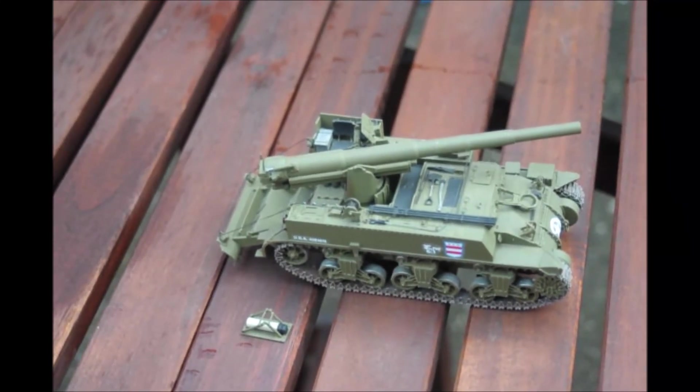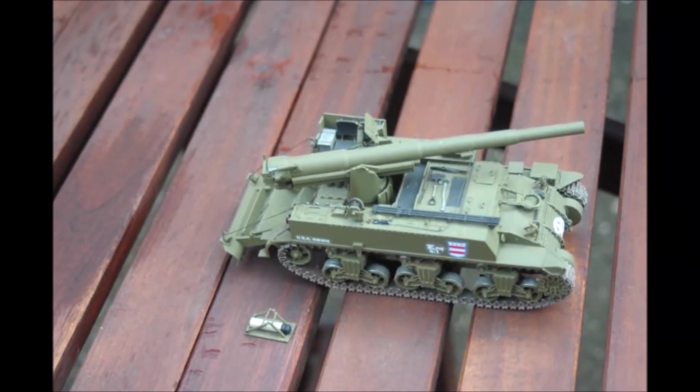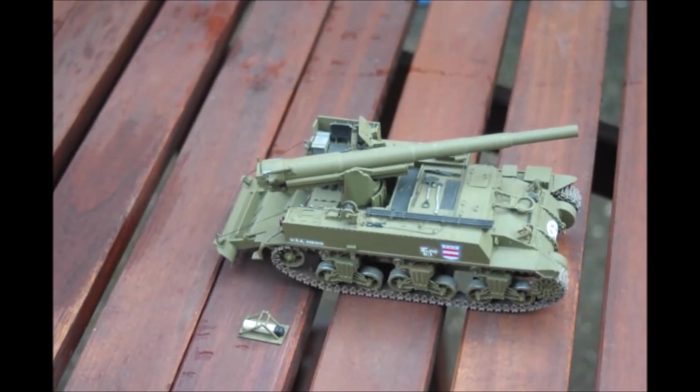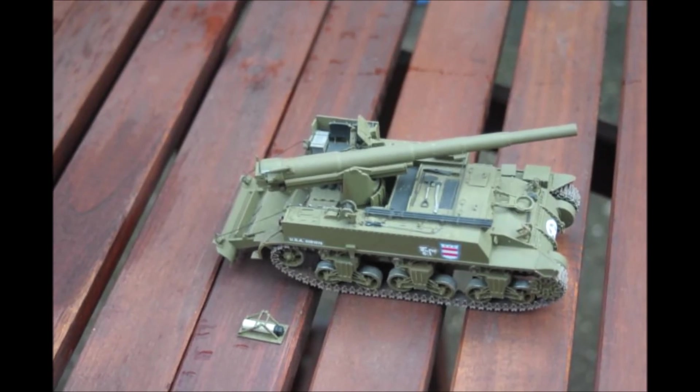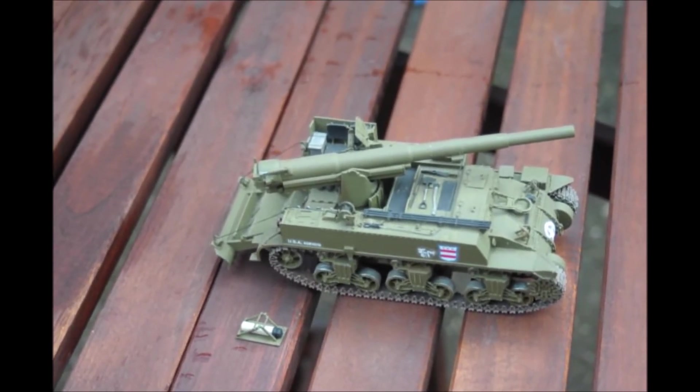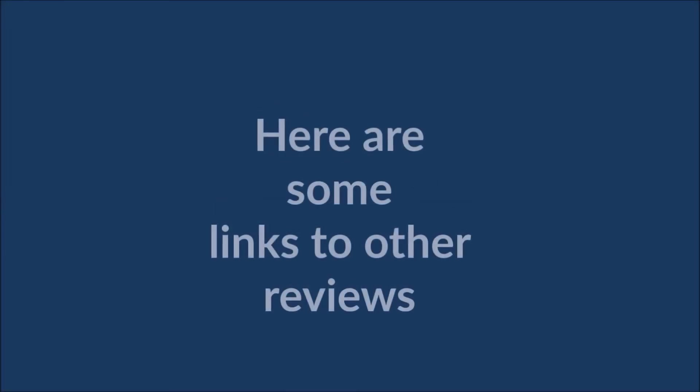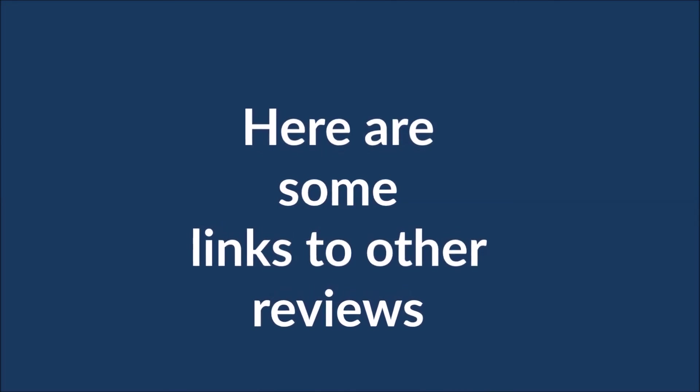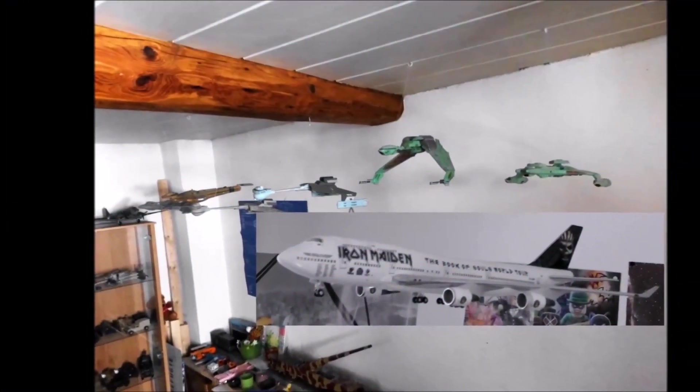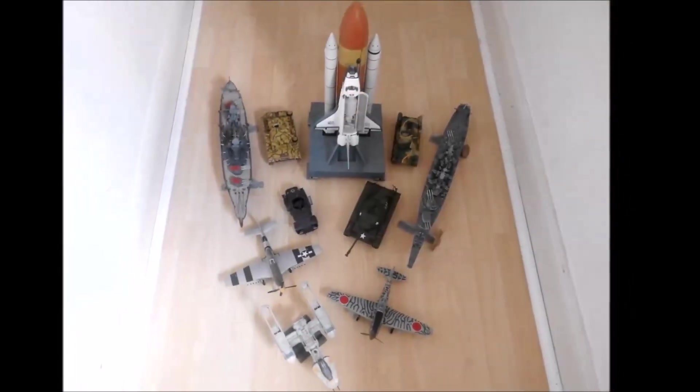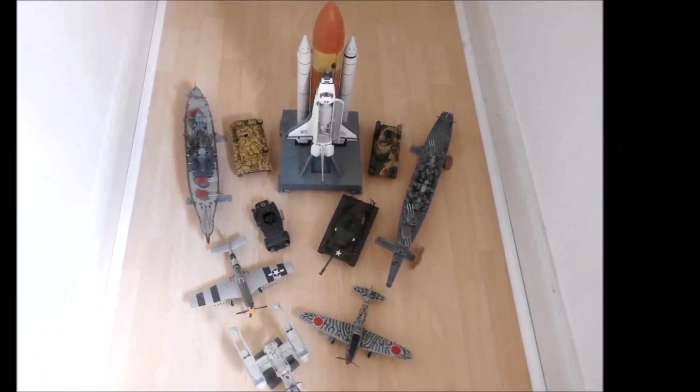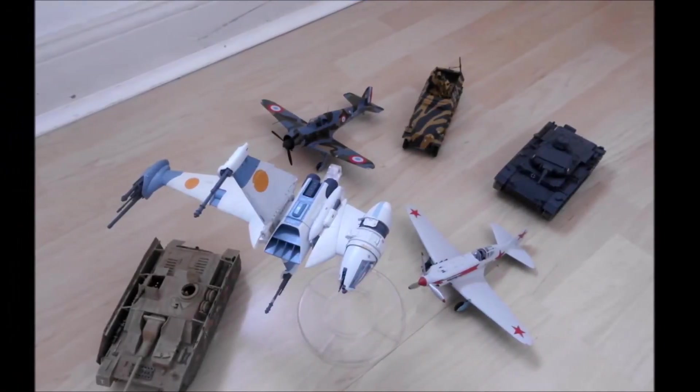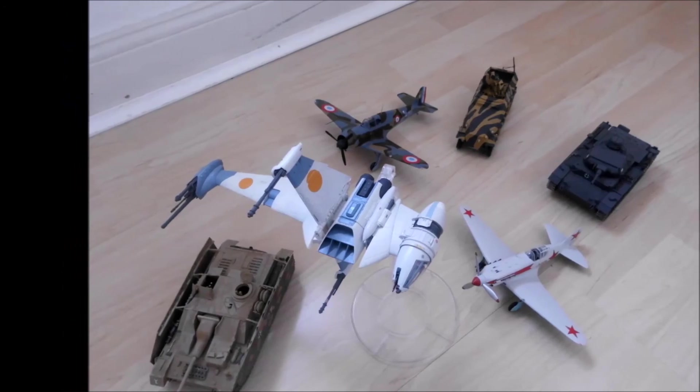That's the M12 gun motor carriage from Academy. I think it looks pretty good, it's a nice kit. Thanks for watching, please like and subscribe. I'll see you next time.